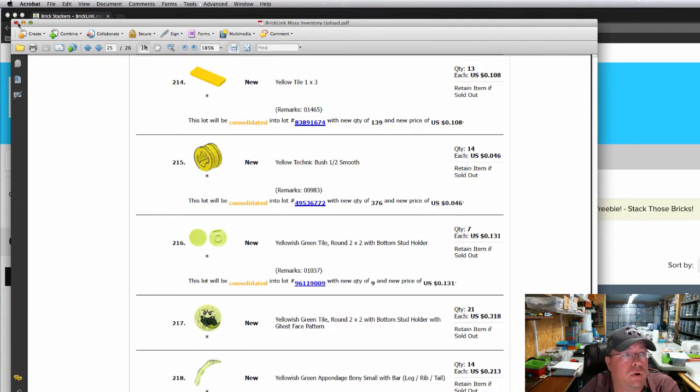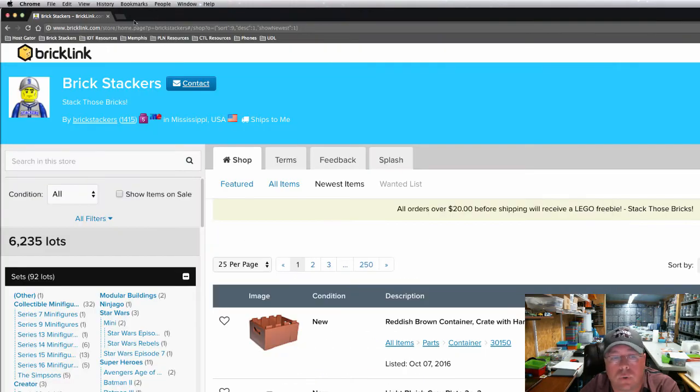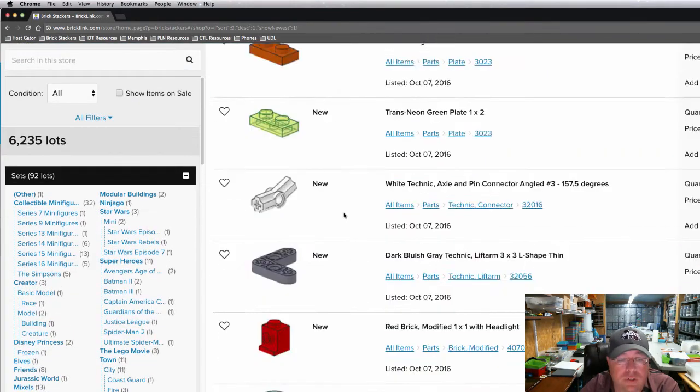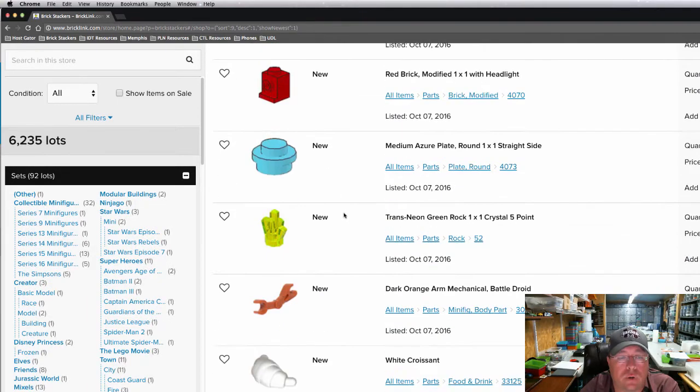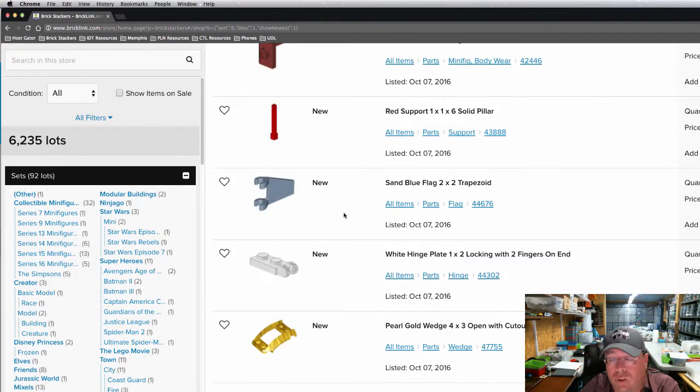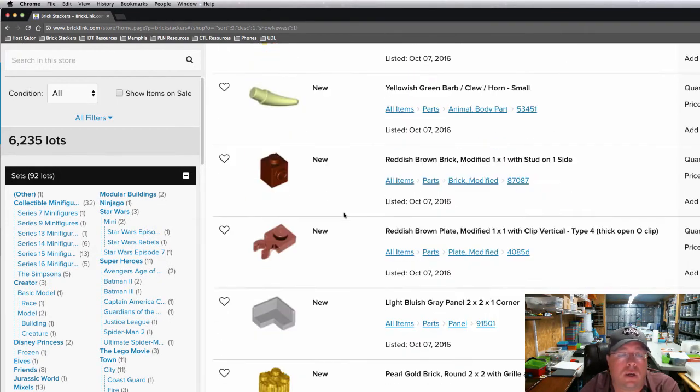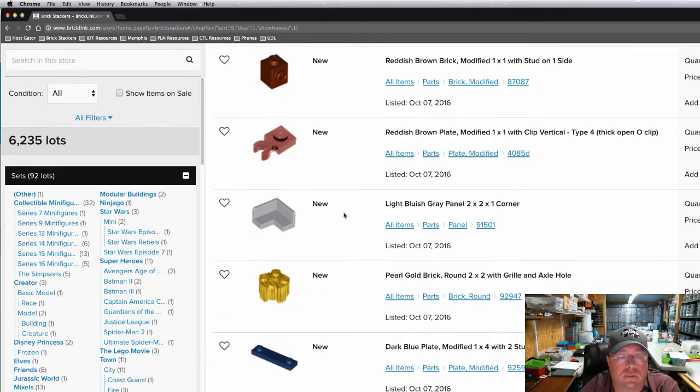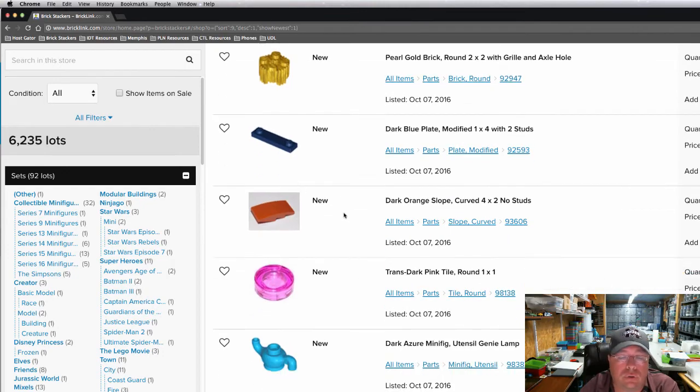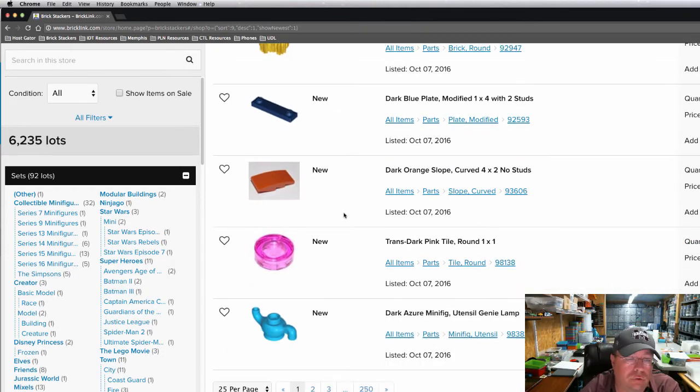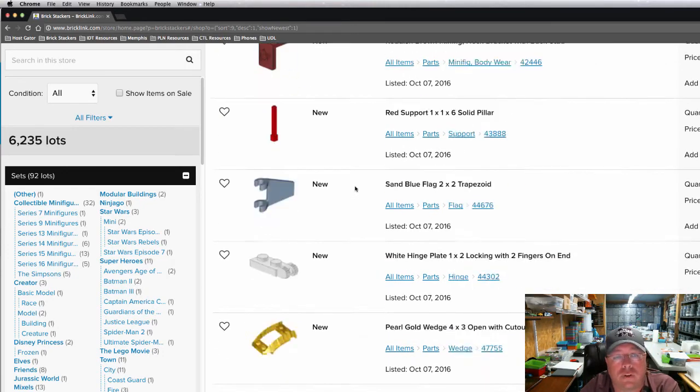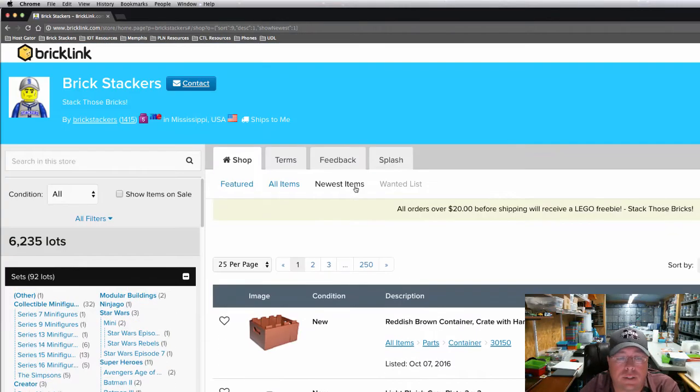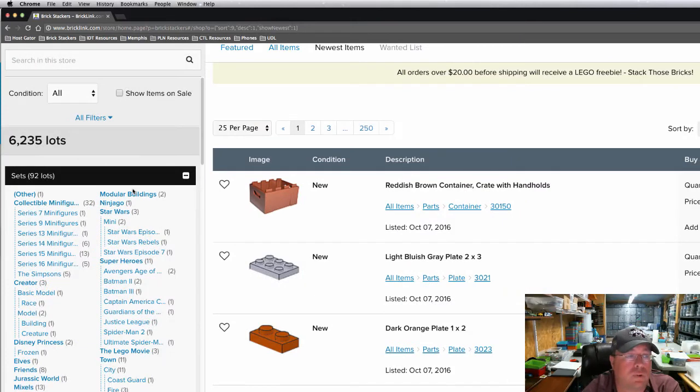So that added 4,100 parts to my store. Let's go look at my store real quick. As you can see, it's going to show real quick which one of these were new lots in my store. So I'm not going to go through all of them. Those are the new lots, the things that were not in my store.